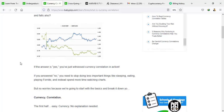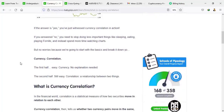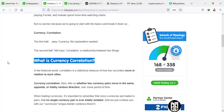If you have answered yes to these scenarios, then you have just witnessed what is called currency correlation in action. If you say no, it means you have not been taking notes — maybe you're sleeping too much, eating too much, or playing too much games. You need to spend more time watching the charts. So what is currency correlation? Currency — you and I know that. Correlation simply means a relationship between two things. In the financial world, currency correlation is a statistical measure of how two securities move in relation to each other.